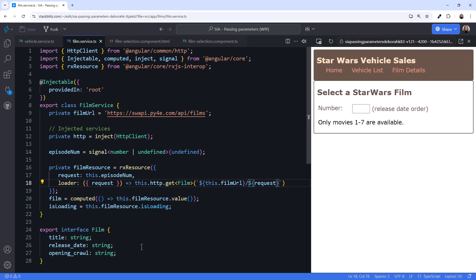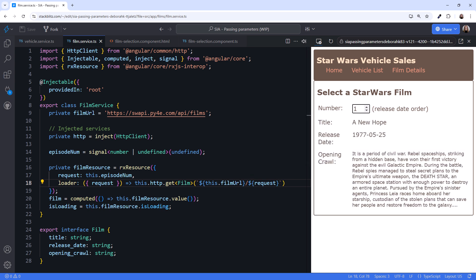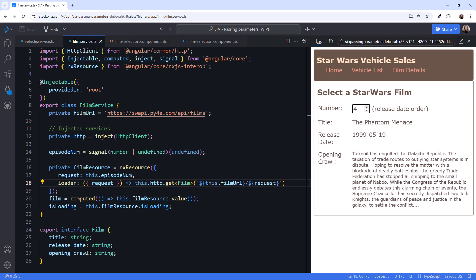Let's give that a try. Type in a number, say 1. And we see the film data. Yay! Change it to 4. And we see that film's data. It works!